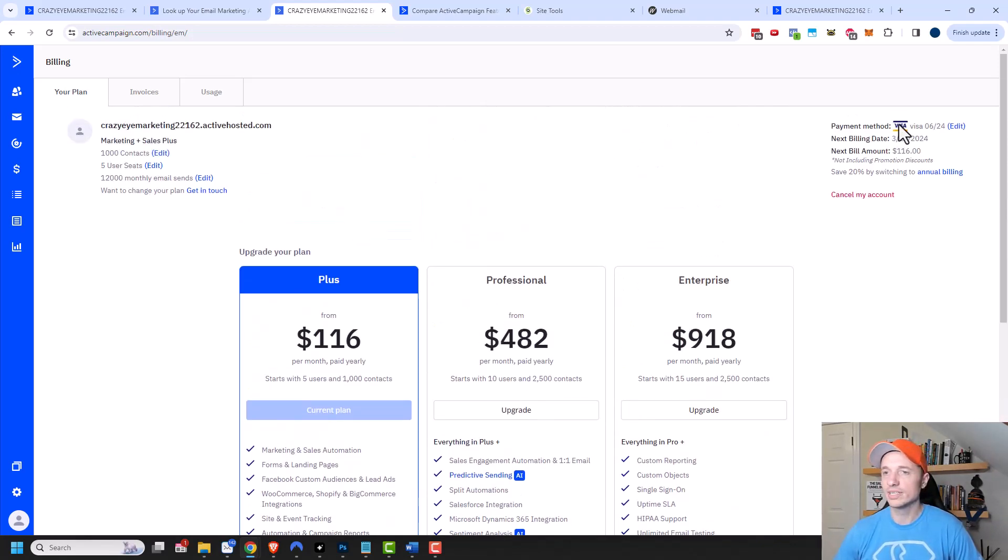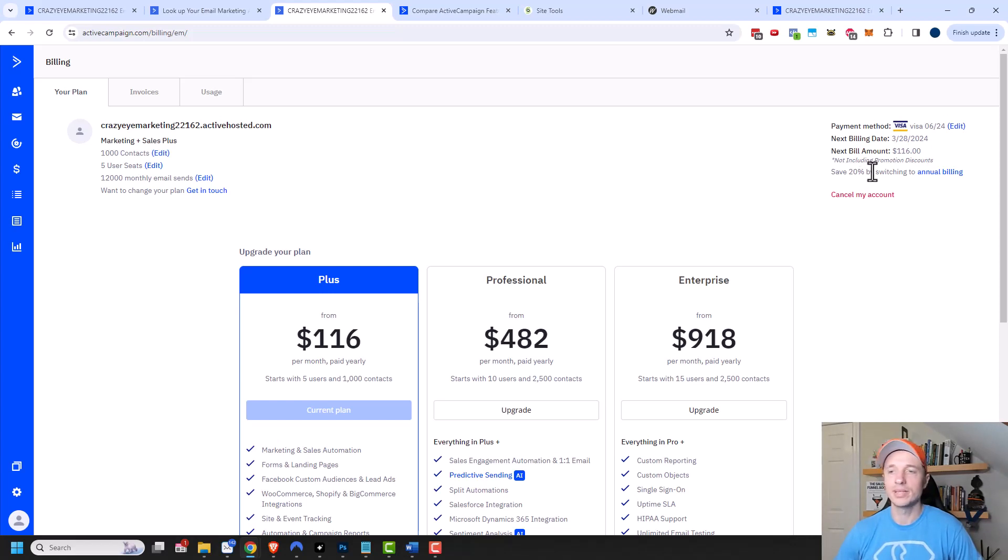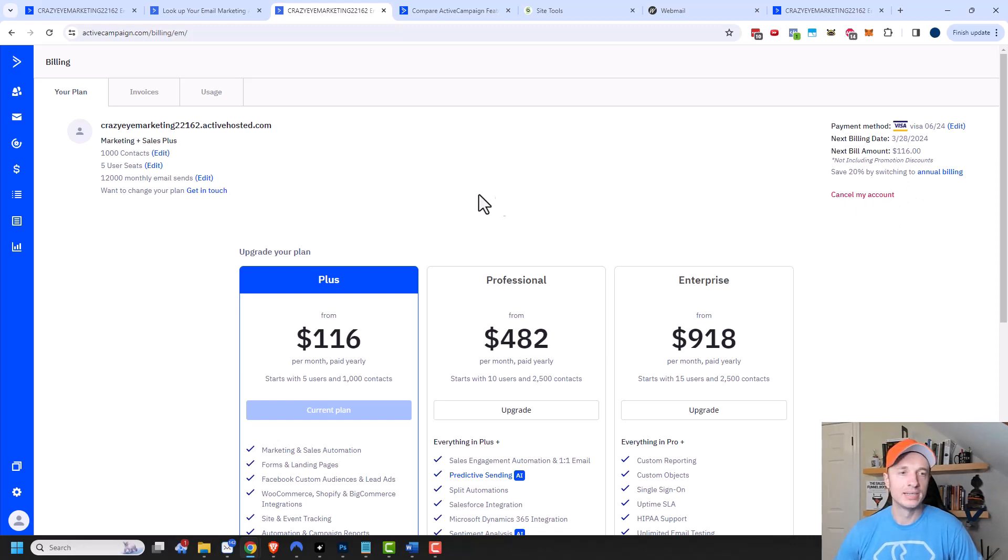In the right-hand corner, this is where you can update your payment or billing information. So if your credit card is about to expire or something like that, you can edit it. Additionally, you can switch to an annual plan. Currently, I'm on a monthly plan, but if I want to upgrade to an annual plan, I can click this option. And I can also cancel my account right here if I want to do that. So all these options are right here on this page.